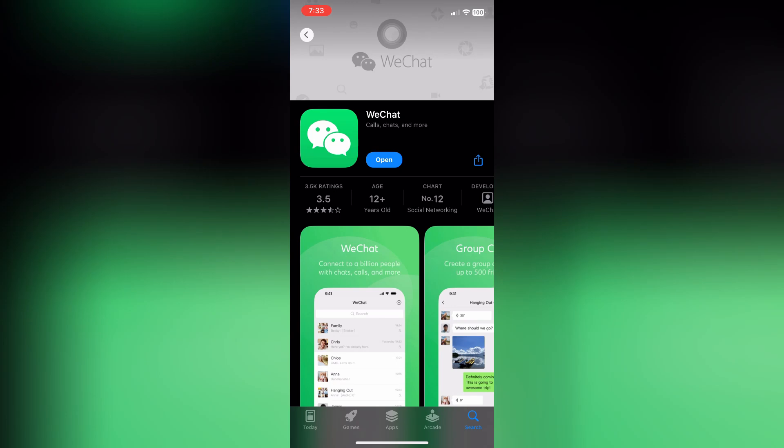In this tutorial, I'll show you how to use WeChat's screen share feature on both iPhone and desktop, plus a few tips to make it smoother.